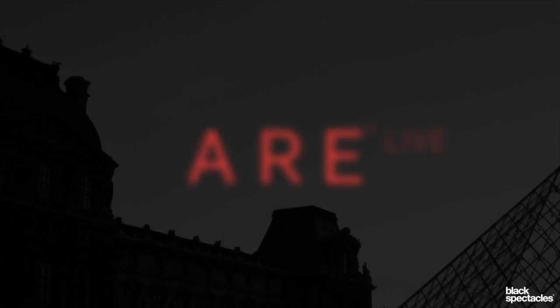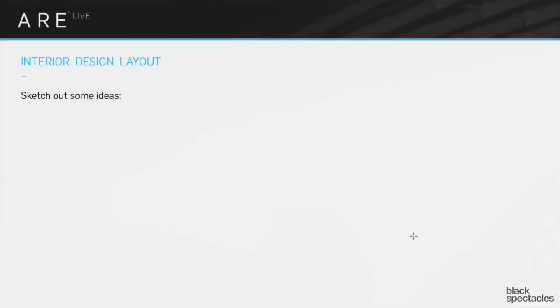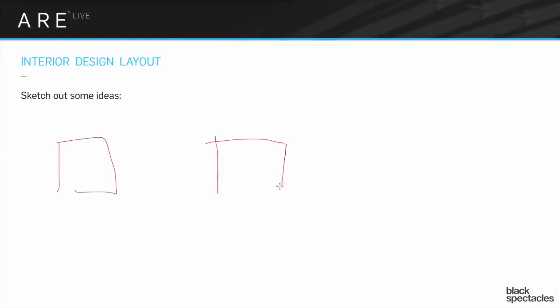Sketch out some ideas. I always suggest that you sketch three different ideas. You start off thinking about it and draw three plans. Do them very fast, thumbnail size.